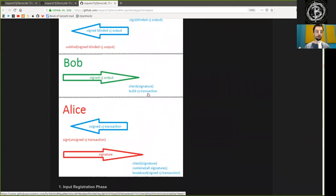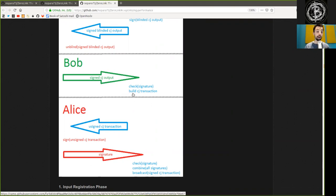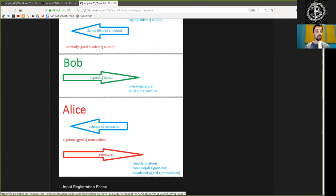Later, after all Alices and Bobs have sent their blind and signed Coinjoin outputs, the entire Coinjoin transaction is built up and sent back to Alice, which then can sign the unsigned Coinjoin transaction.